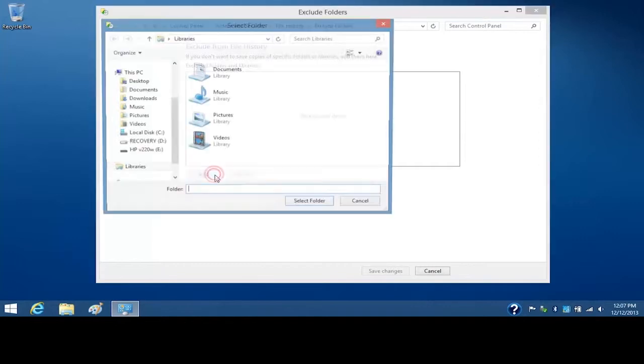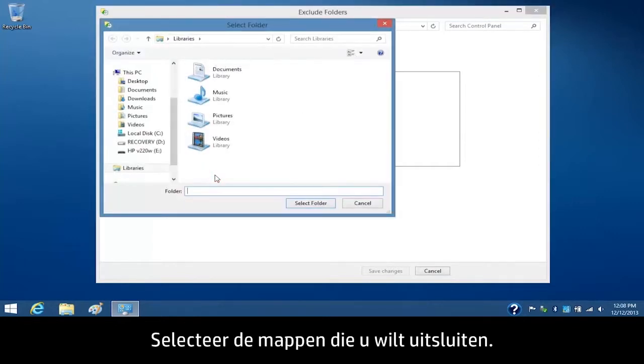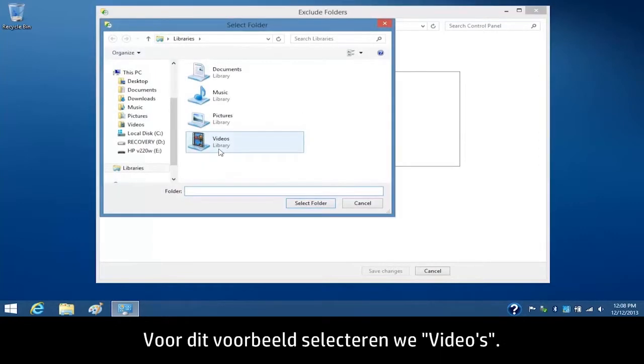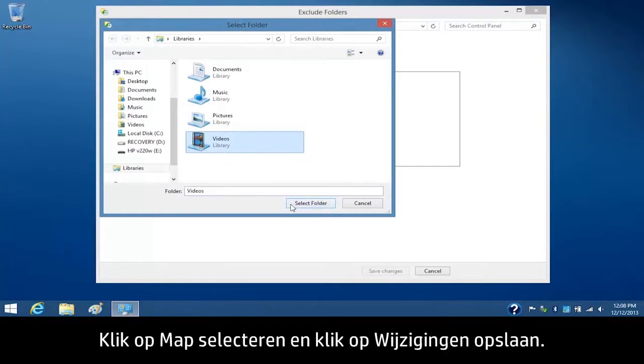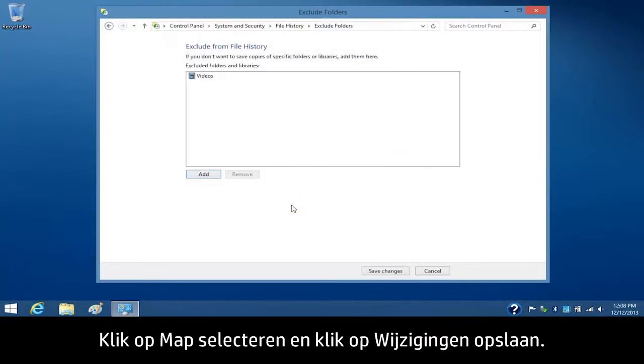Click Add. Select the folders you want to exclude. For this example, we will select Videos. Click Select Folder, and then click Save Changes.